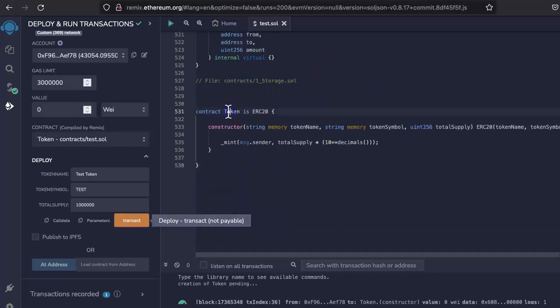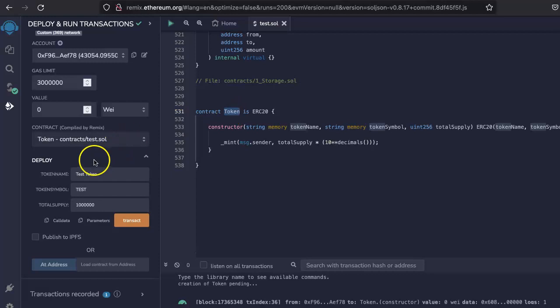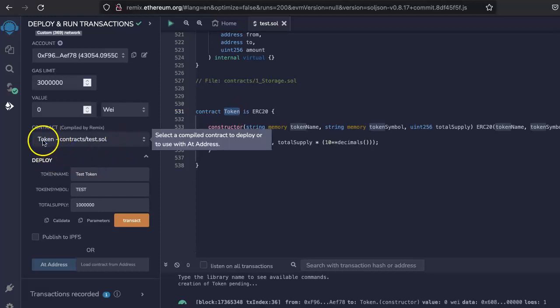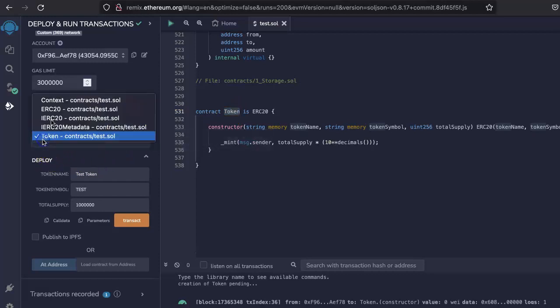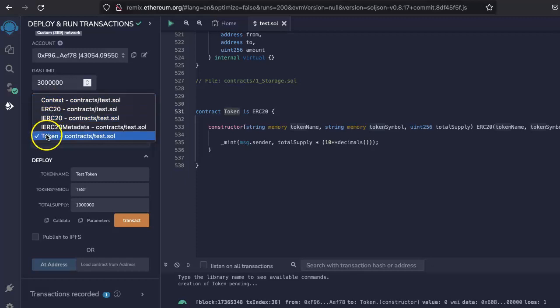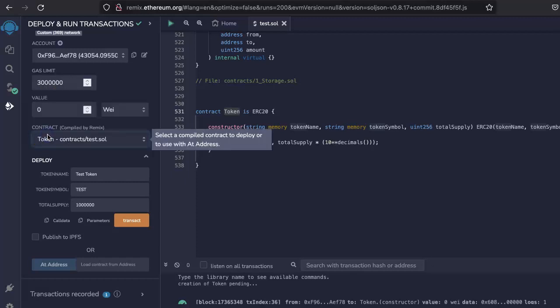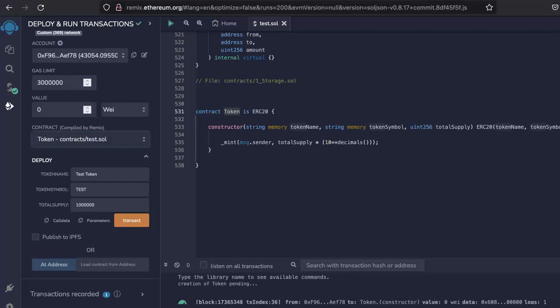See here when you selected this contract, so there are so many contracts but here you found it, so this is the contract address token. So I'll put that.